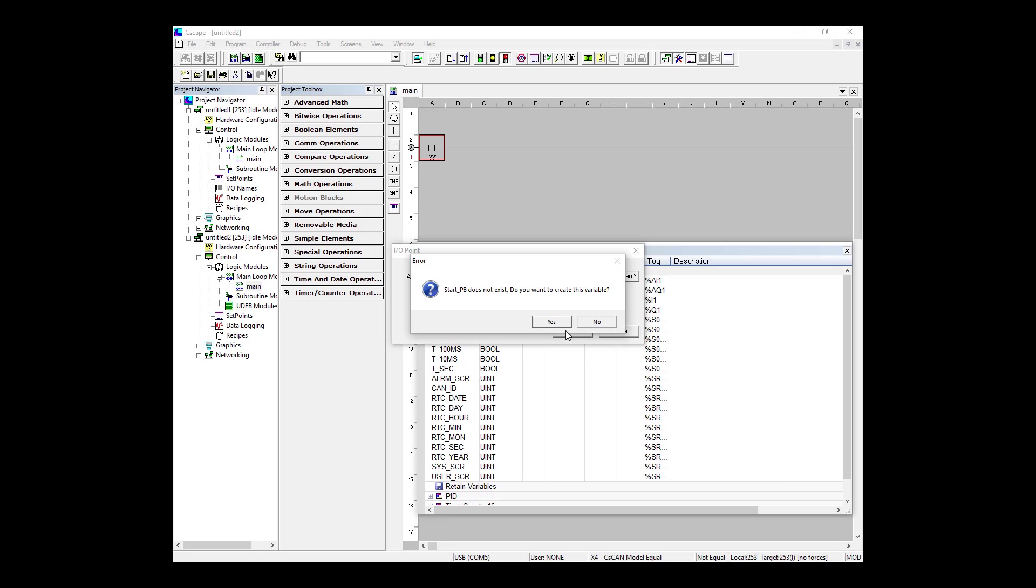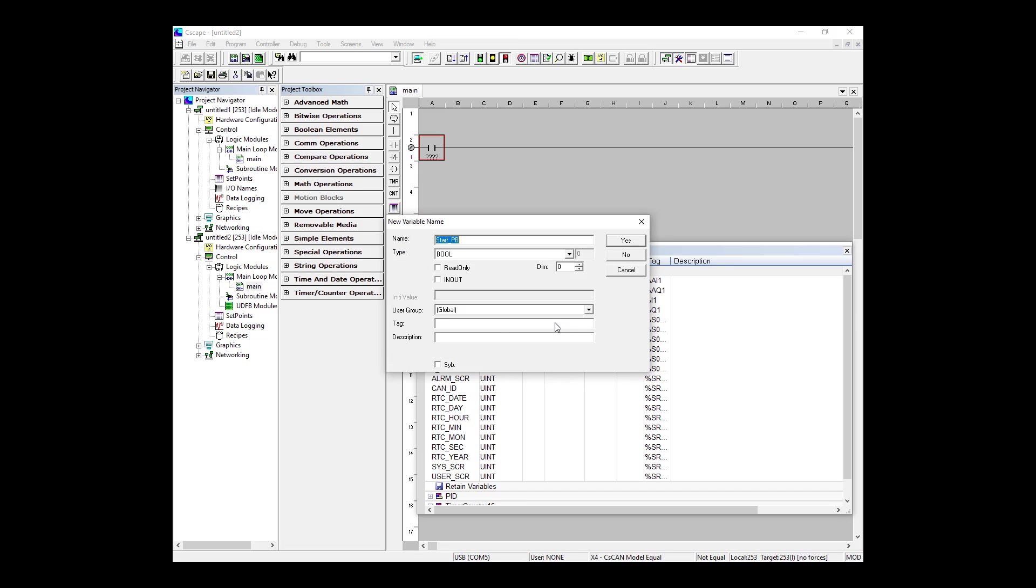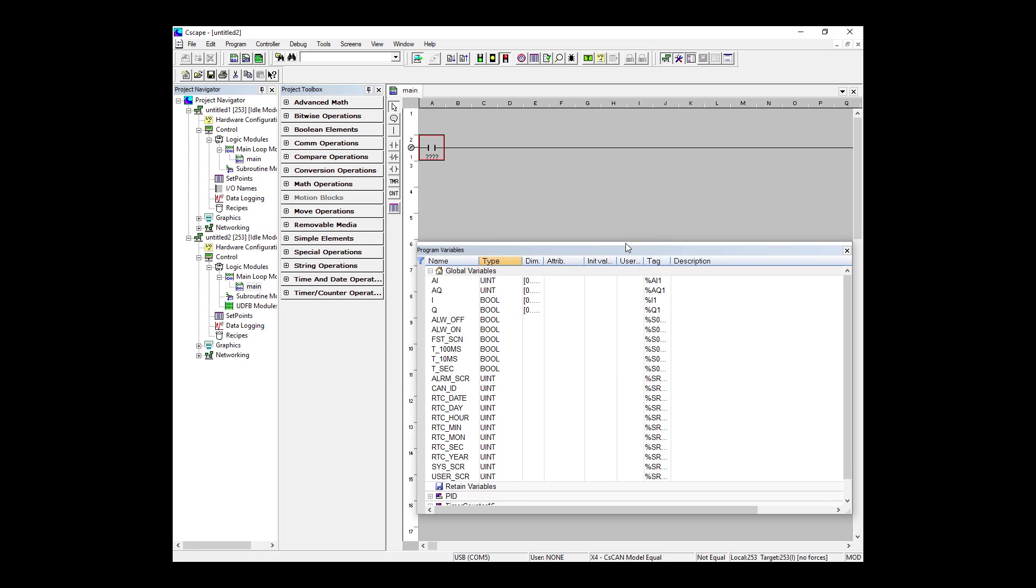So straight away, Seascape recognizes that this is not an existing variable and asks if I want to create the variable, to which I'm going to say yes. This next tool that's popped up is one that's probably unfamiliar to you if you haven't used our tag-based editor before. This is where you define things such as the type of this new variable, if it's global or retained, or even part of a different user group, which is a system where you can group your variables together. You can also map your variable to a specific location through the attribute tag. For now though, this all looks good, so I'm going to say yes. And as you can see, the start_PB variable that has been created has automatically appeared in my Global Variables tab in my Program Variables window.